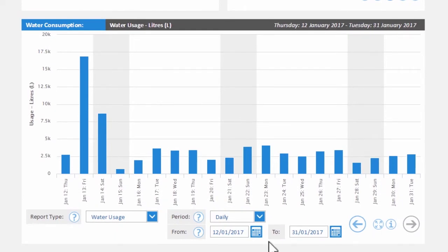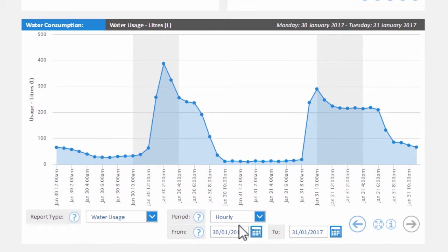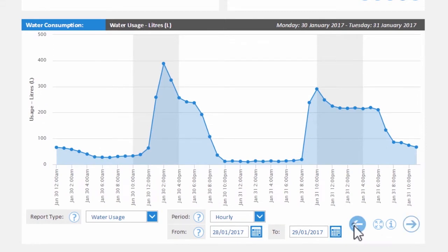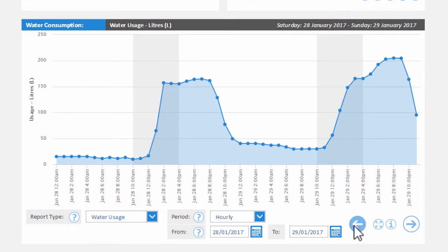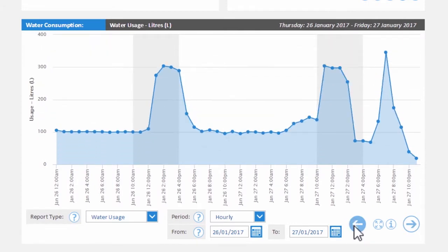After successfully registering your account, you will be able to review your property's daily water usage, calculate the cost of your water use, and identify if your property has a water leak.